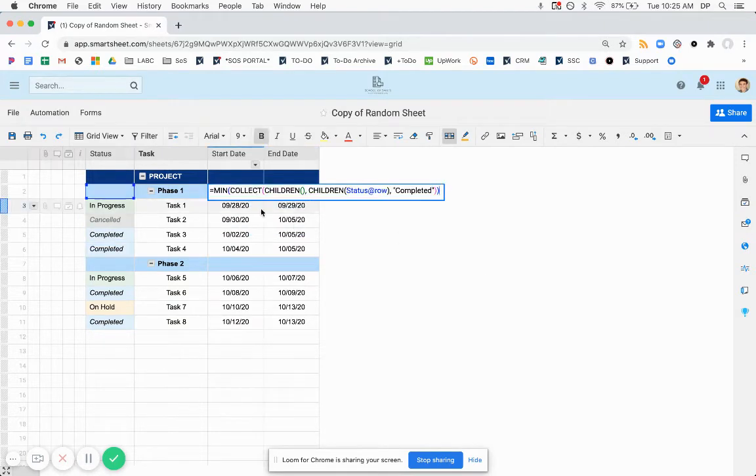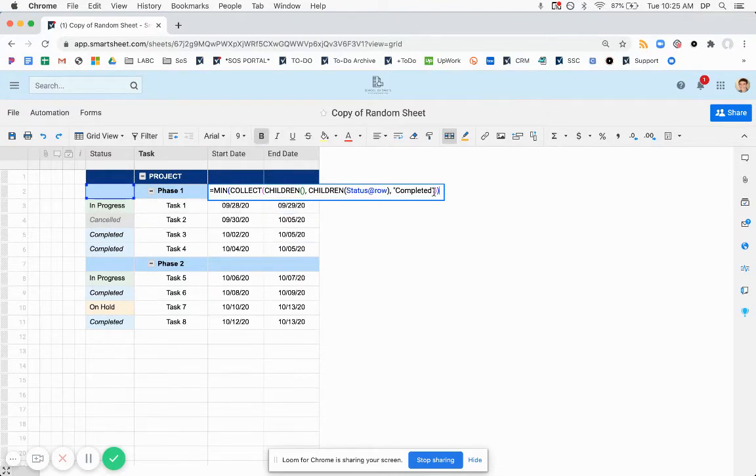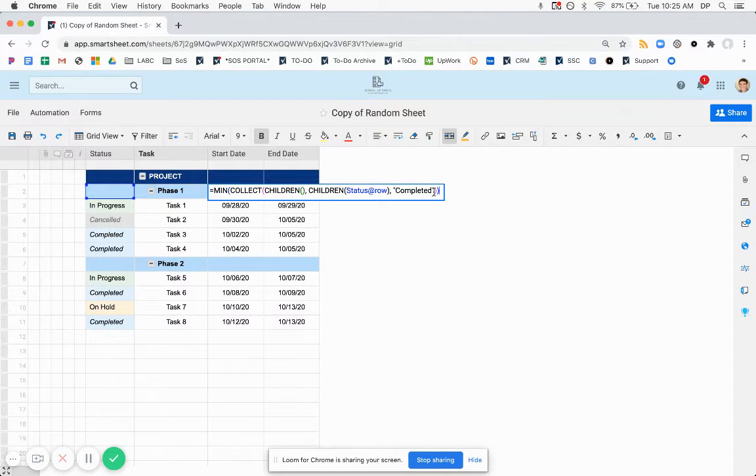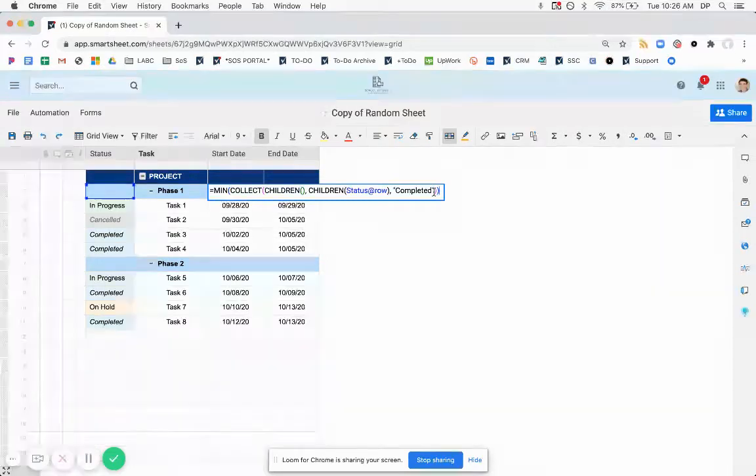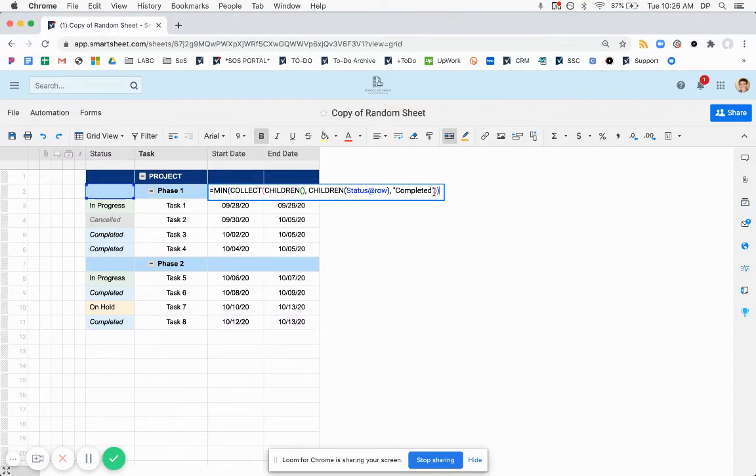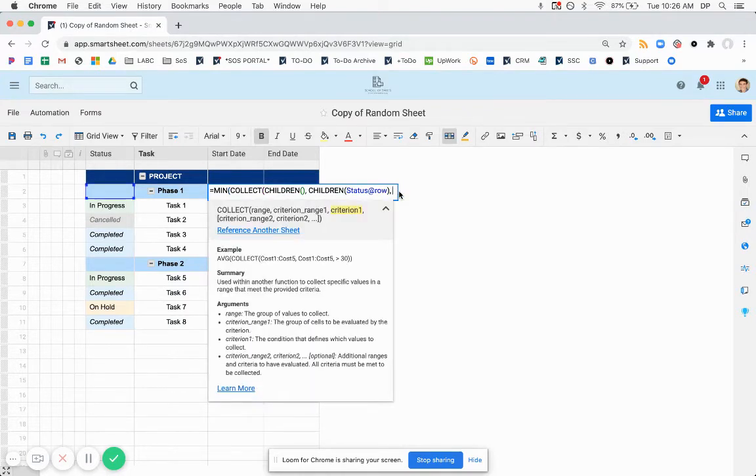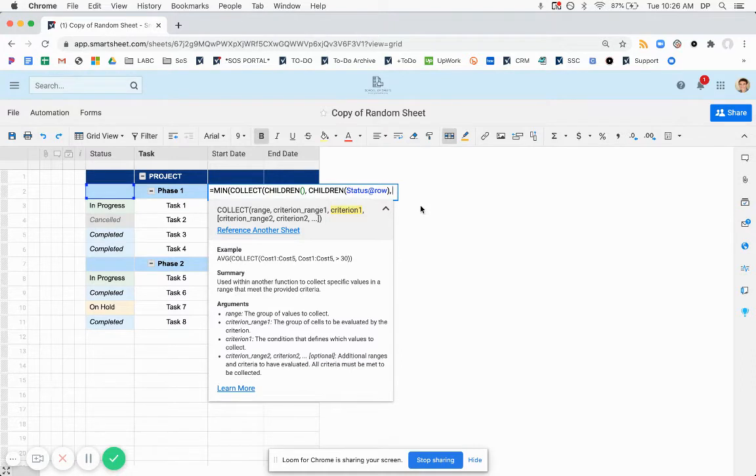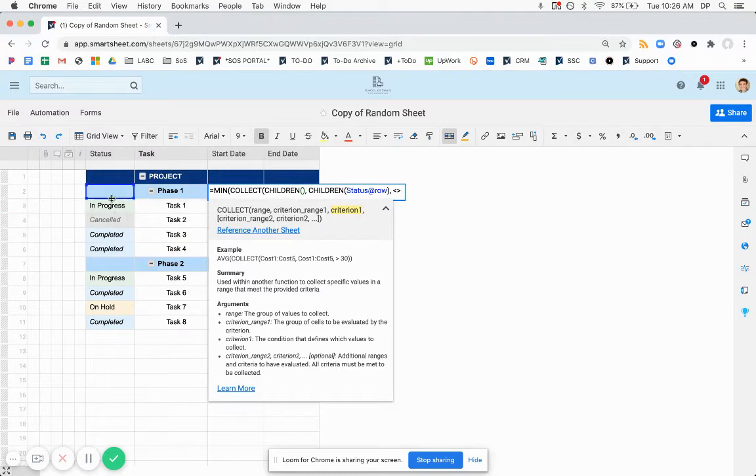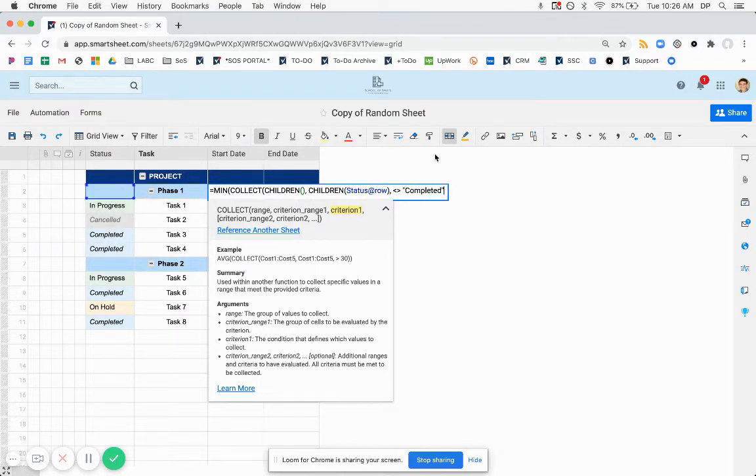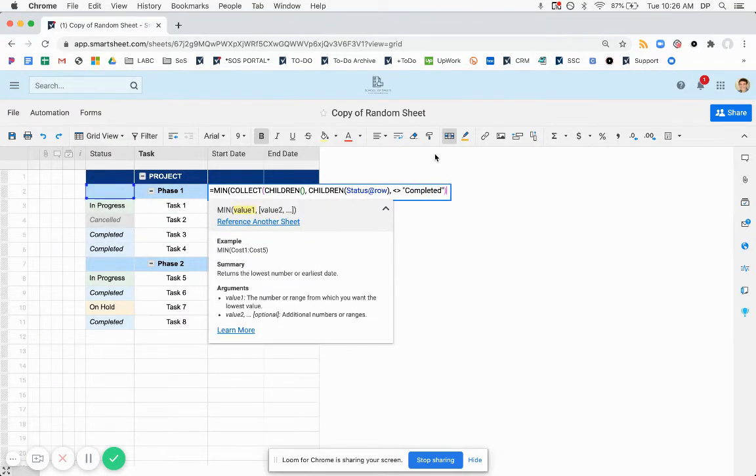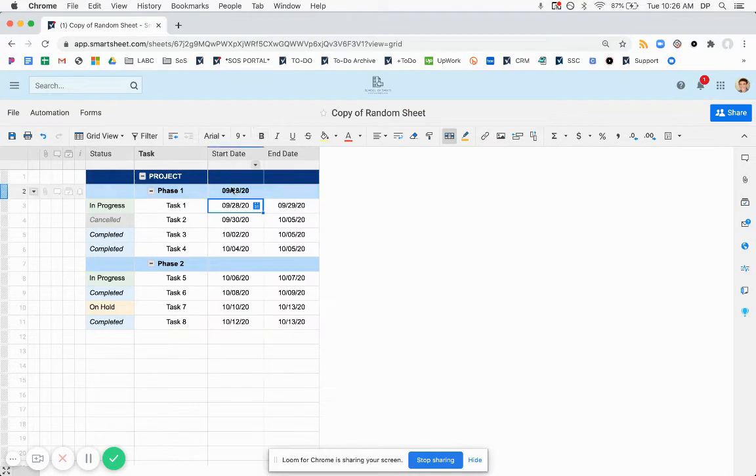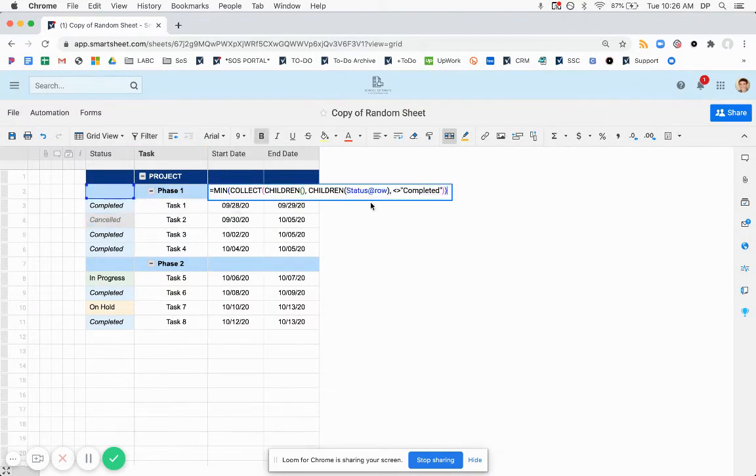All right. So we have the beginnings of our formula here. And we want to expand this to make it so we're not considering various statuses. So for this situation, we are not going to count anything that is either completed, canceled, on hold, or blank. So you can do something like the criterion range of status, the children of status at row. So these rows three through six, you could do does not equal completed. And if we put that in here, say this is our first one, we're going to get the second one.